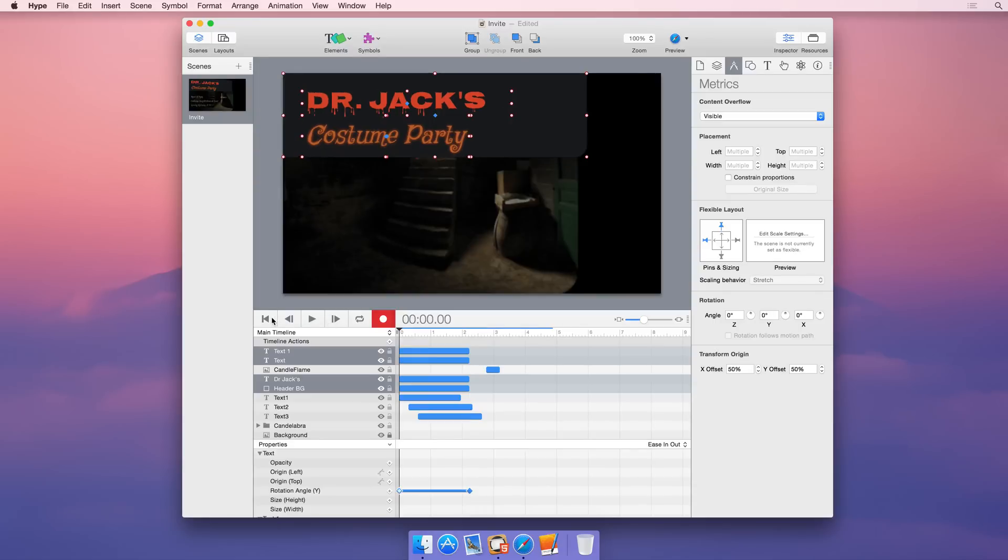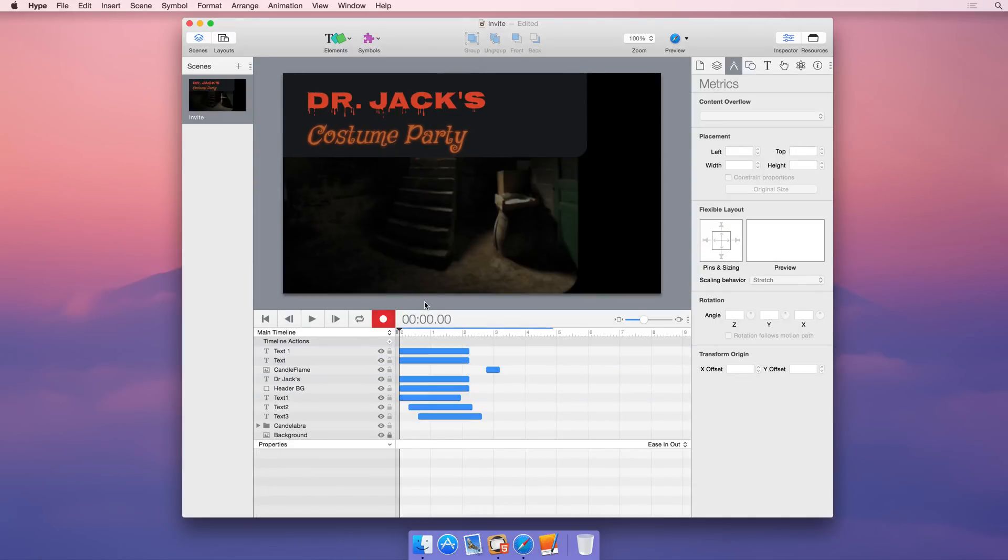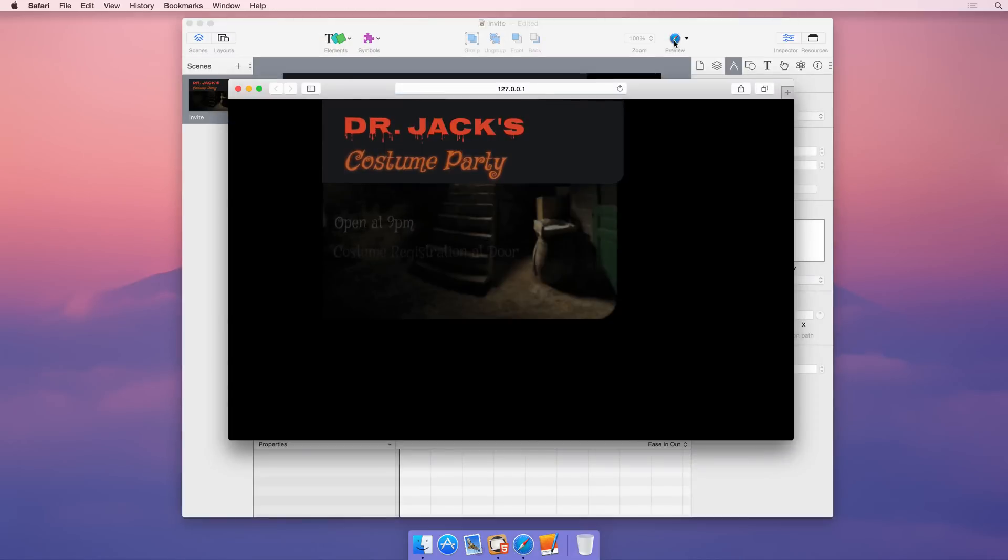Hype's state-of-the-art text controls give you the power to create stunning animated content.